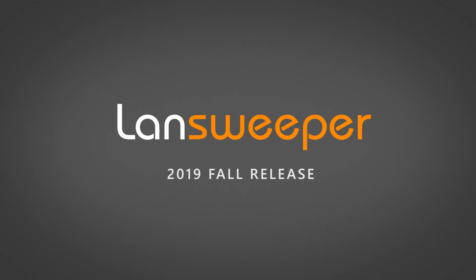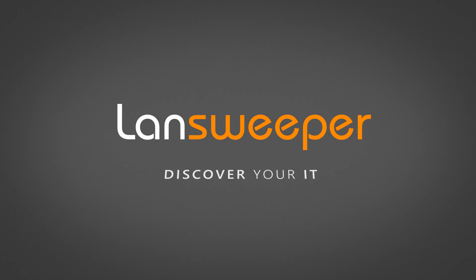The Landsweeper 2019 Fall release. Try it out now and discover your IT.